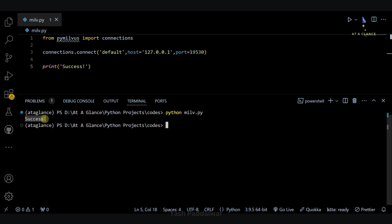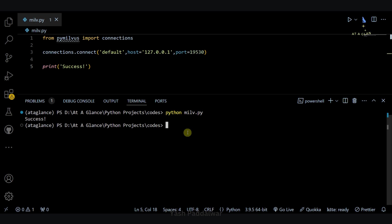Here you can see our connection has got successfully established because of which we can see this message of success. So I hope you have got the entire flow of how we can install Milvus standalone using Docker compose in the easiest way. You can check the link to the YAML file in the description box. I'll provide all the necessary links in the description box.